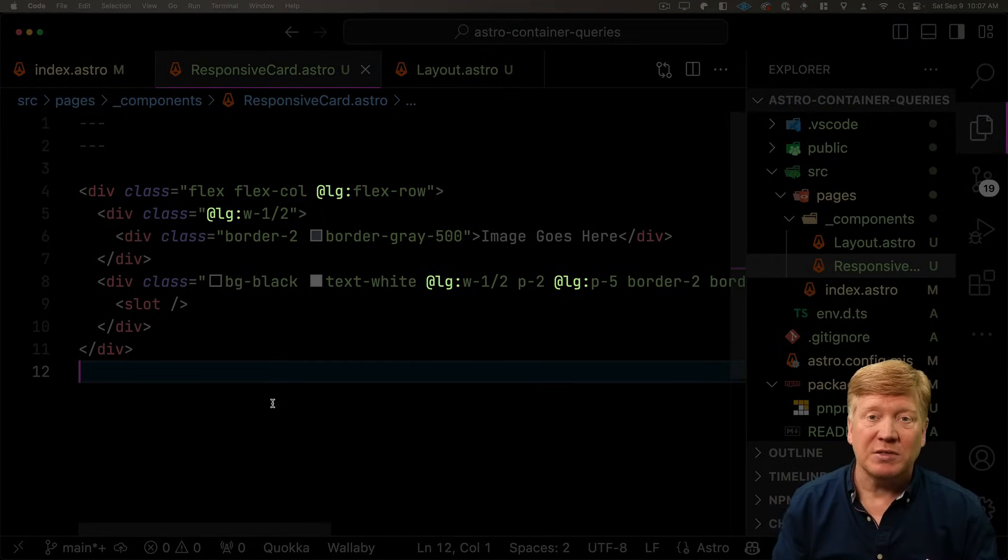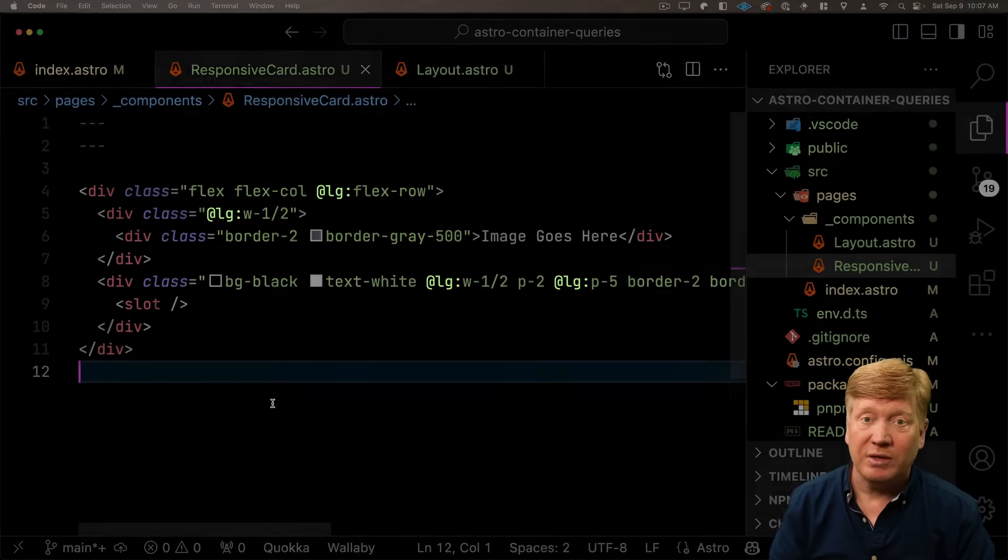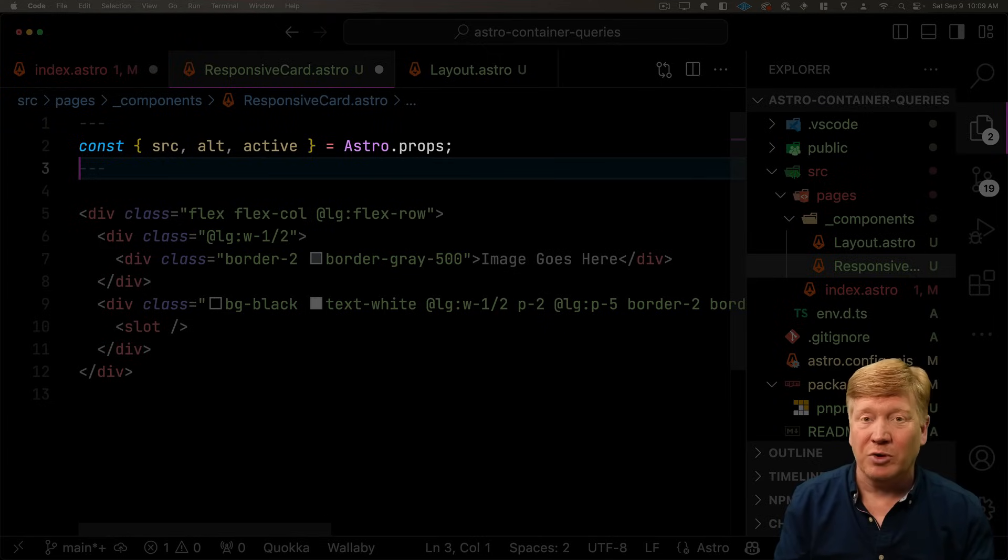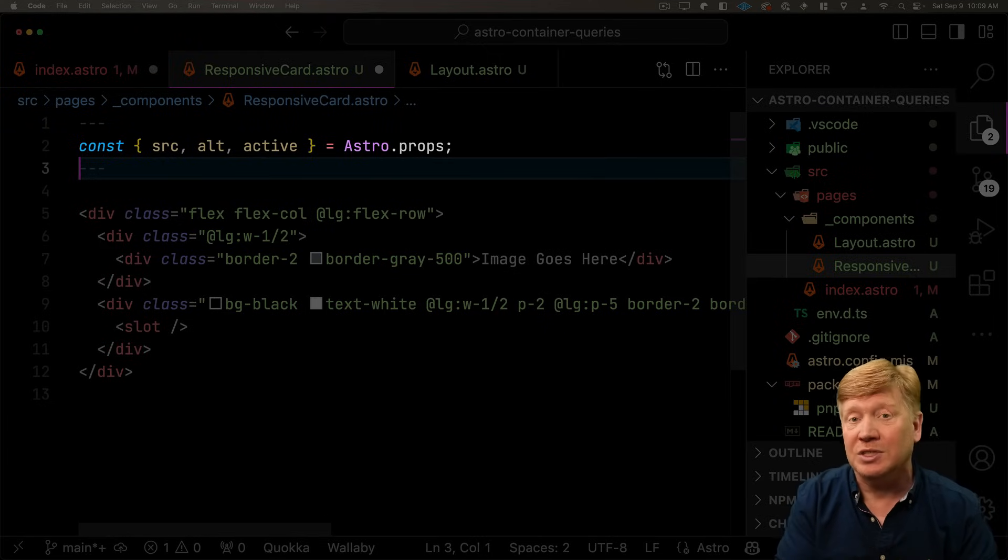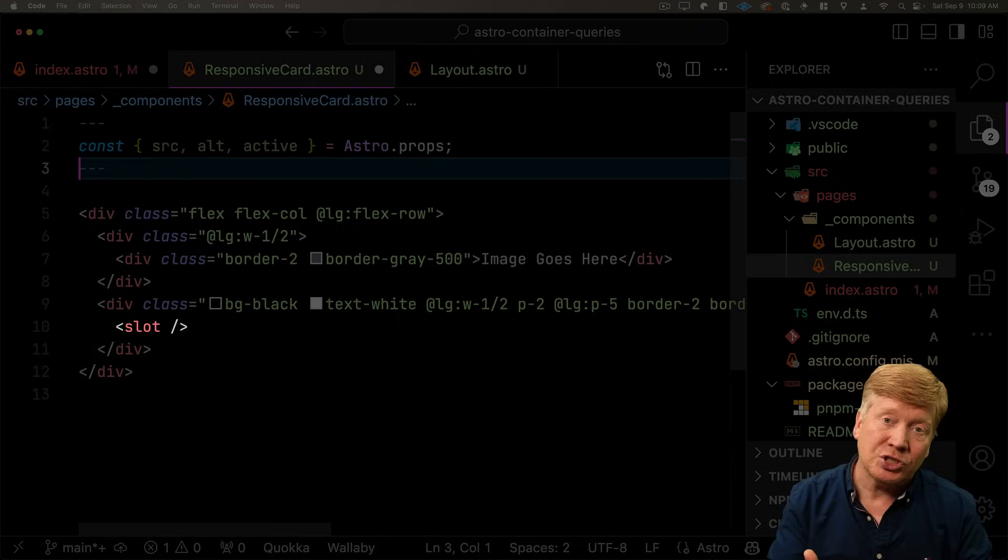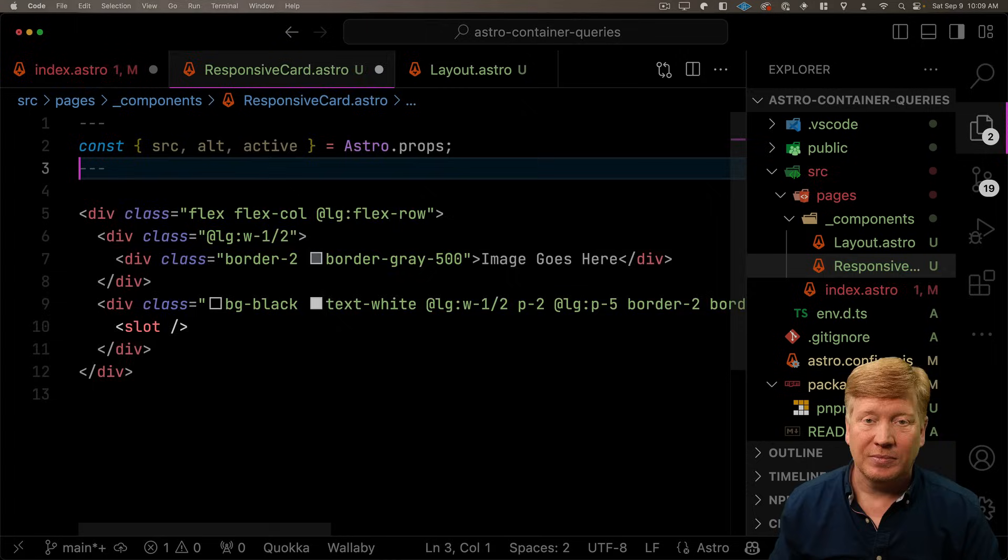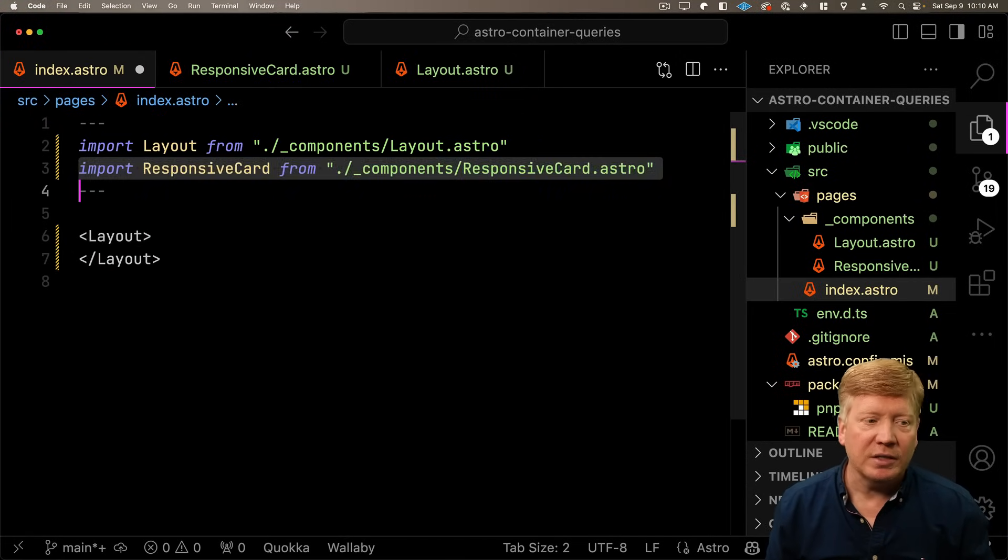If you're doing a responsive layout in tailwind already, it's really just adding @container to all of the responsive primitives. So we're going to add some props for our Astro component. We're going to have source, that's the source of the image, alt, the alt text, and active, which is going to say whether it's active or not. And then all the children are just going to go into the slot.